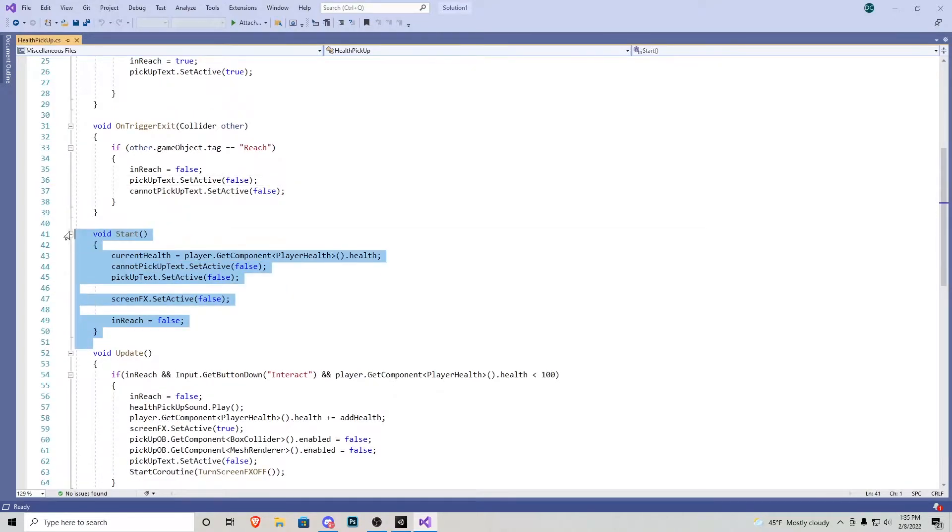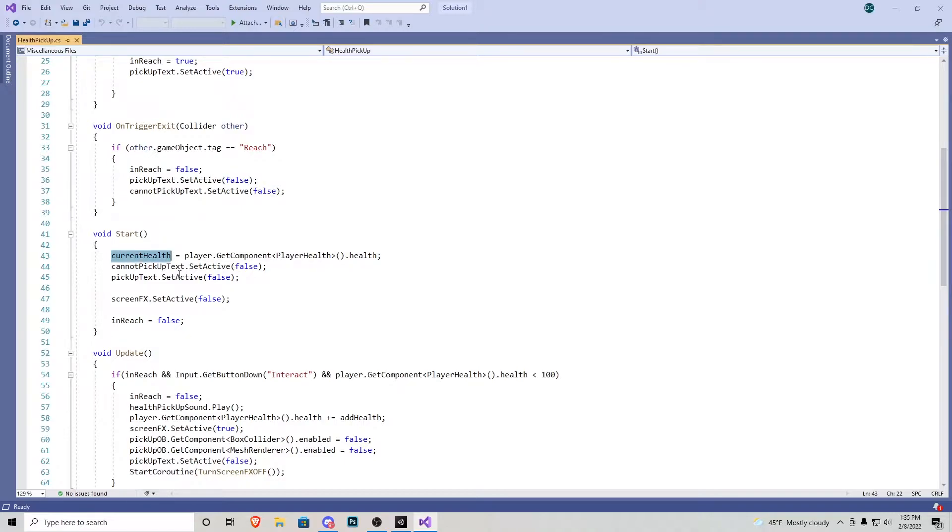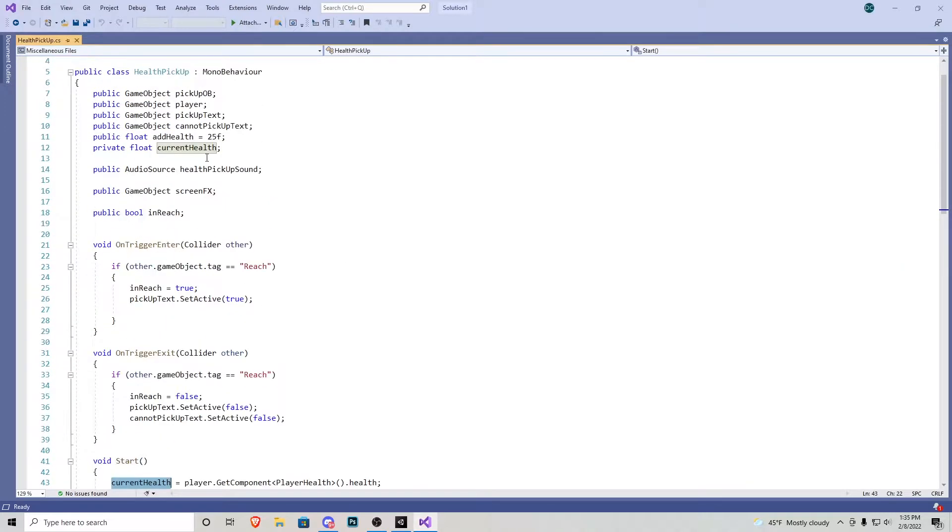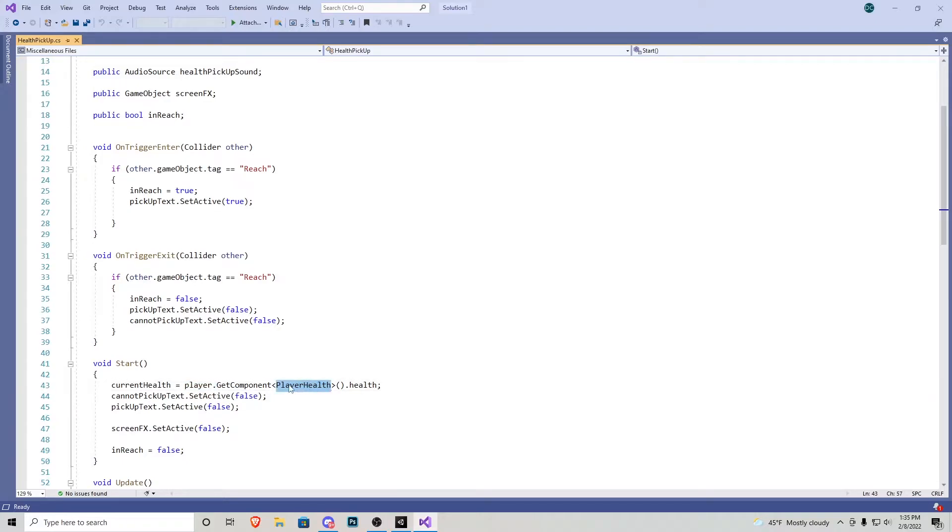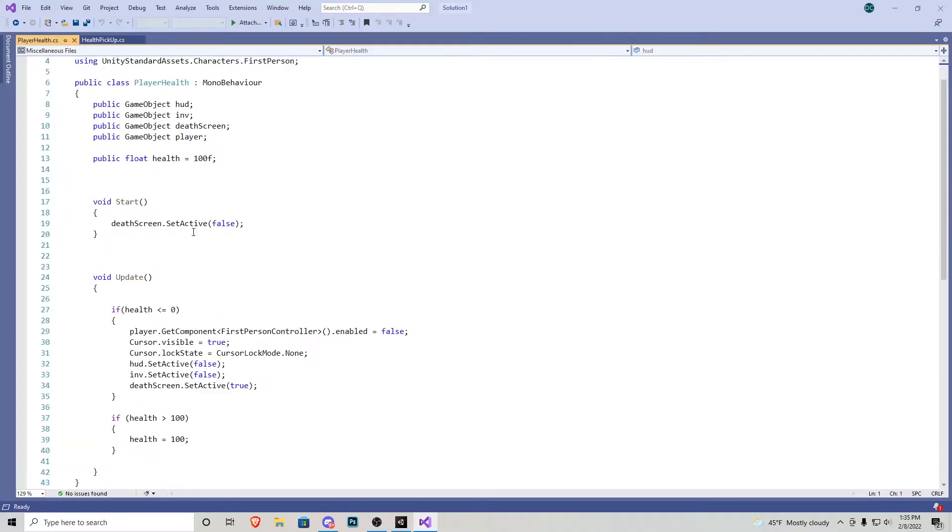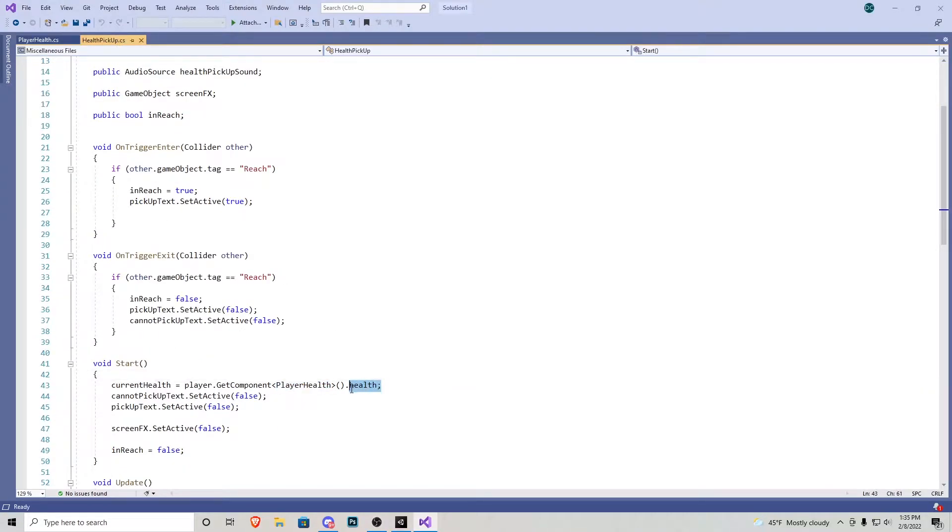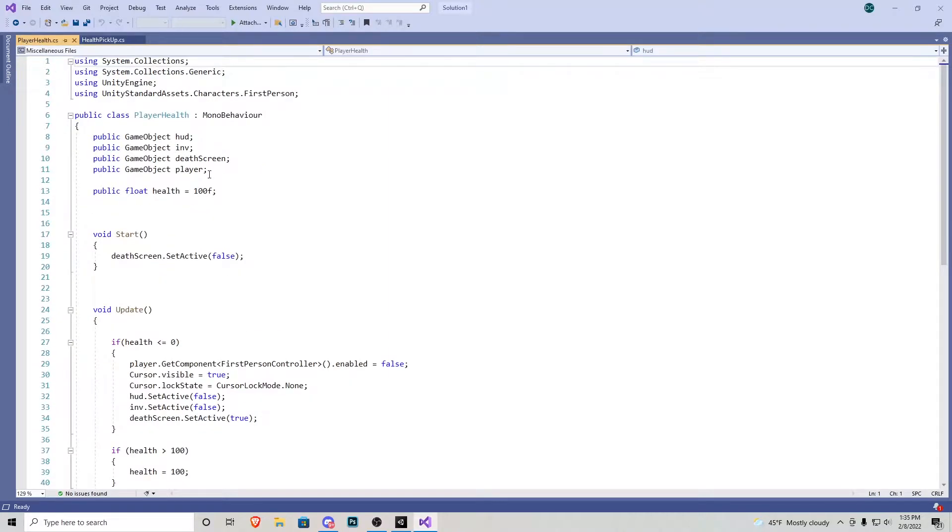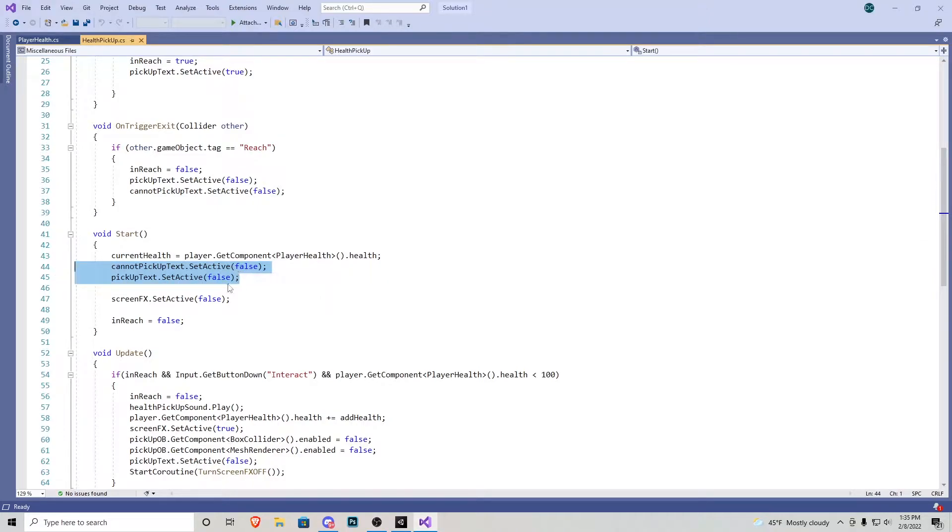Alrighty. So now we have a void start. Current health equals player dot get component player health dot health. Okay. So this is more or less saying that the current health, which is referenced up here, grabs the component from whatever the player object is. And it's going to be looking for player health script. That is going to be this script that we went over in the first tutorial on health. So pretty much it's going to grab this component and just make sure it's using its health component, which is referenced right here. What else do we have in the void start? We want to make sure two of our text objects are turned false because we don't want those on automatically. The screen effects and in reach is automatically false too, so that way we can't pick it up even when we're not near it.